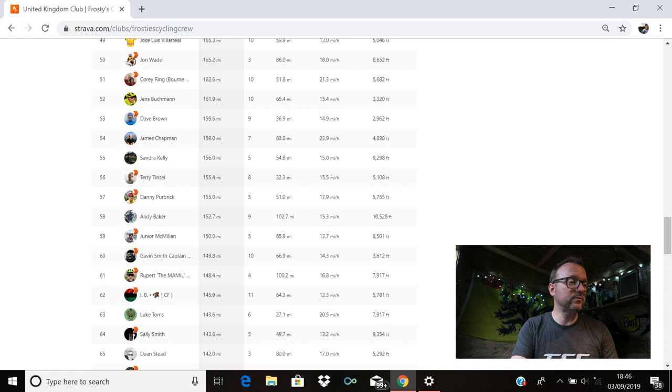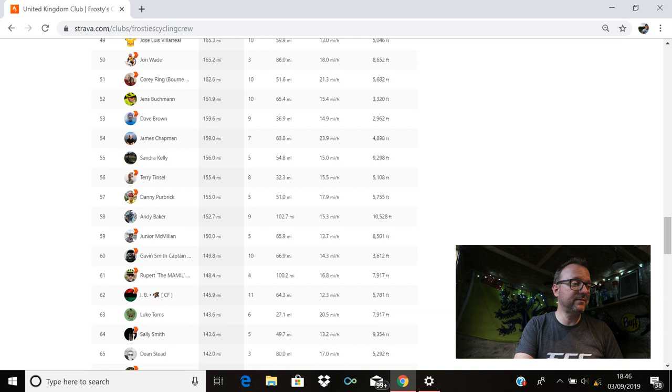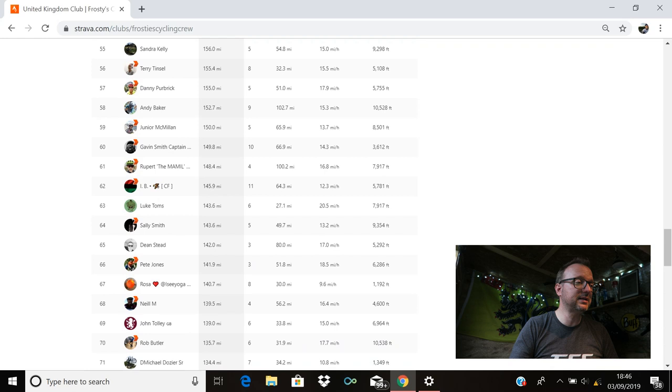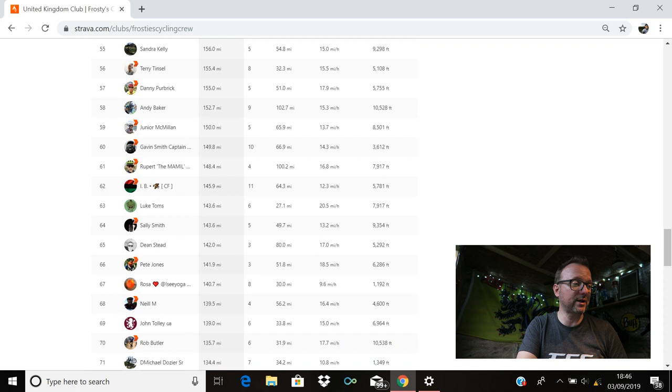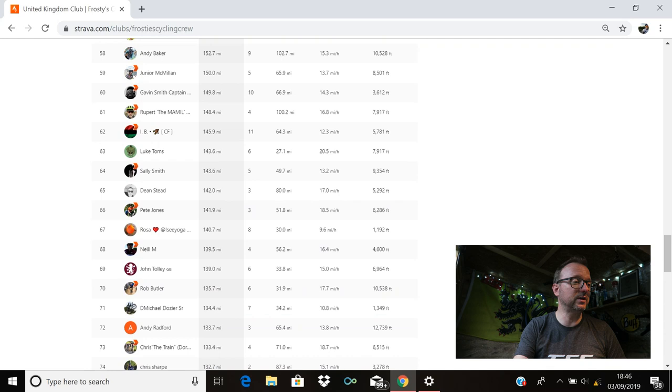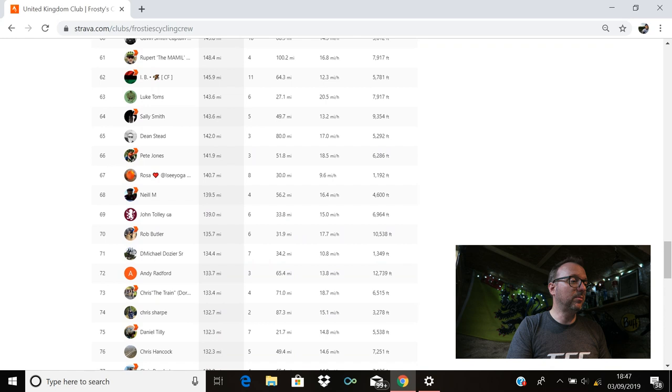Junior is there in 59th. Hello, Junior. Hope you're well, mate. 150 miles for you last week. Brilliant. Gavin Smith is in 60th. Gavin, hope you're well, buddy. 149.8 miles for you. Rupert the Mammal Englander is in 61st with 148.4. IB is there in 62nd with 145.9. Excellent stuff, mate. All the way over there in New York. Luke Toms is in 63rd with 143.6. Sally Smith is in 64th with 143.6. Also cracking stuff. Dean Stead is there in 65th with 142 miles. Pete Jones in 66th with 141.9. Rosa is there in 67th. Hello, Rosa. I hope you're okay. 140.7 miles for you. Neil M. is in 68th with 139.5. John Tolley is in 69th with 139 miles. Exactly cracking stuff, John. Rob Butler is in 70th with 135.7.